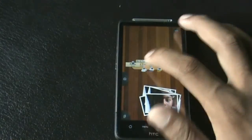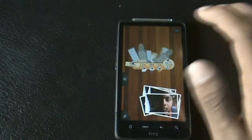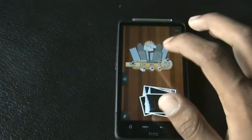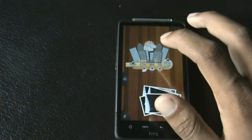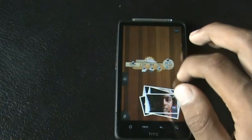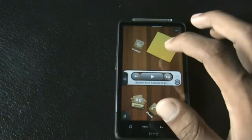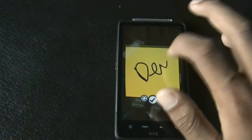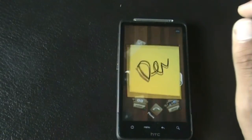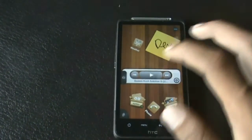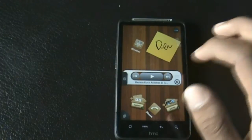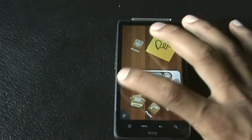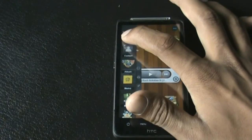The weather widget, the memo widget, and the music widget are all available. You can also add different folders — let me just show you.